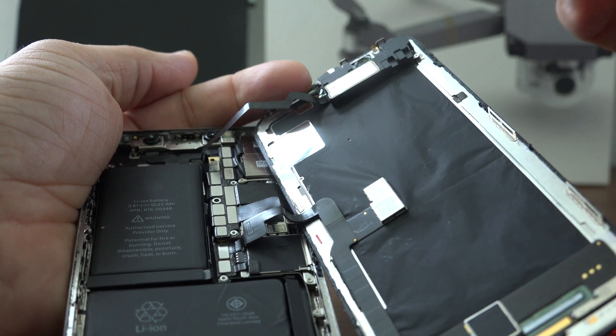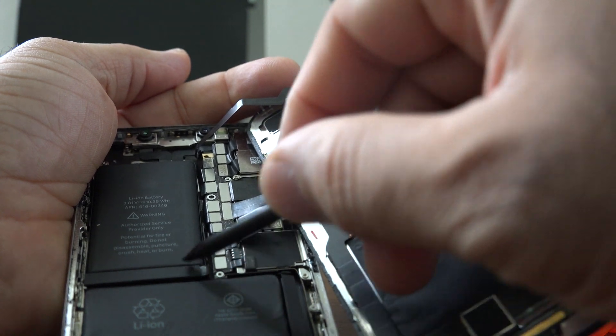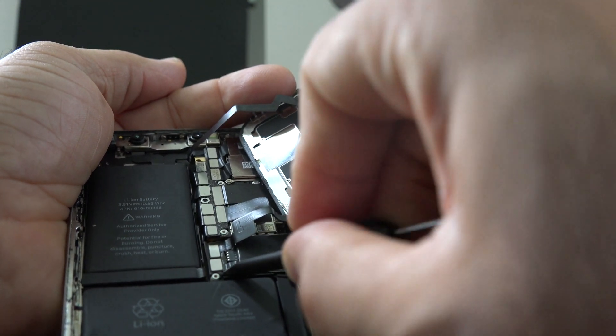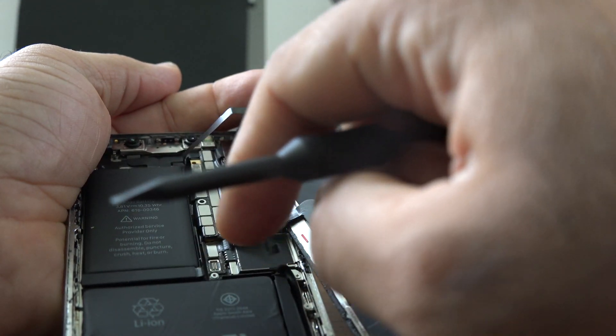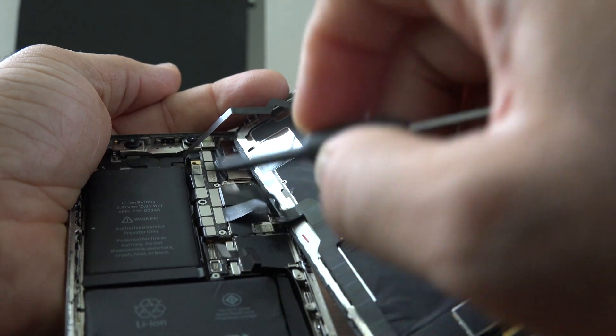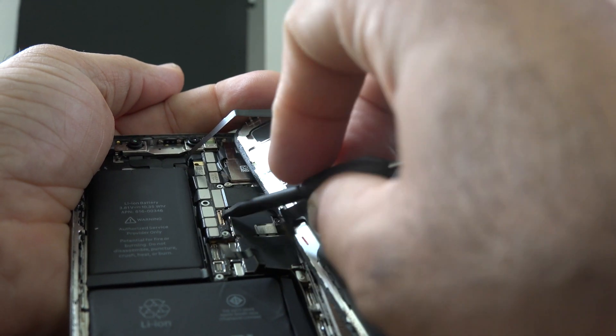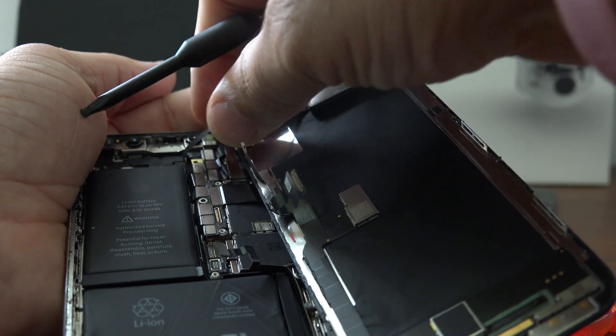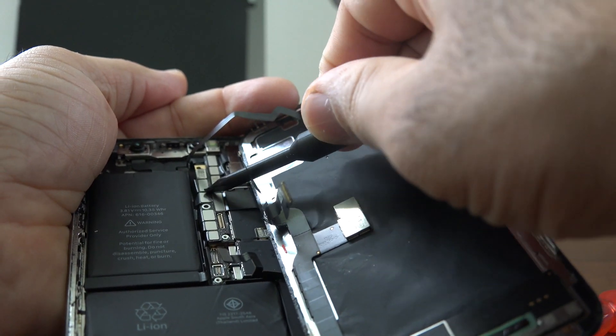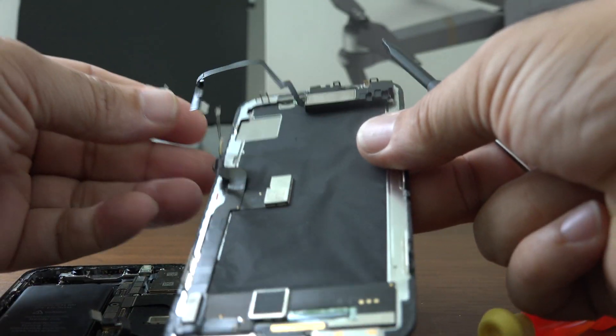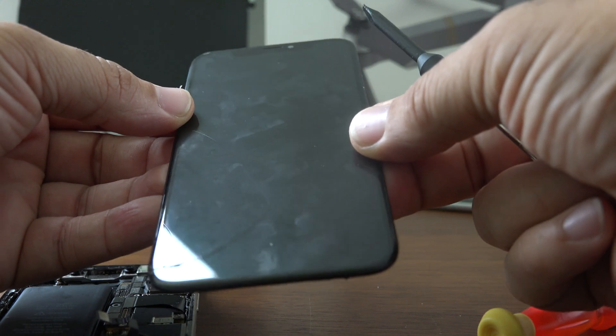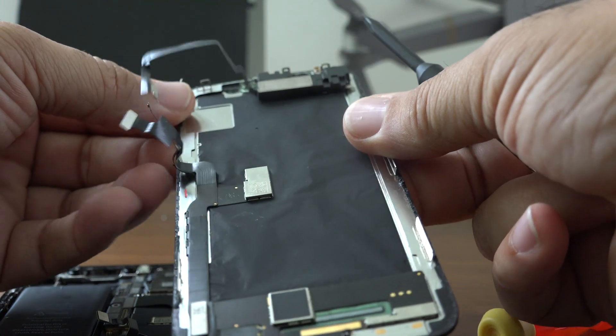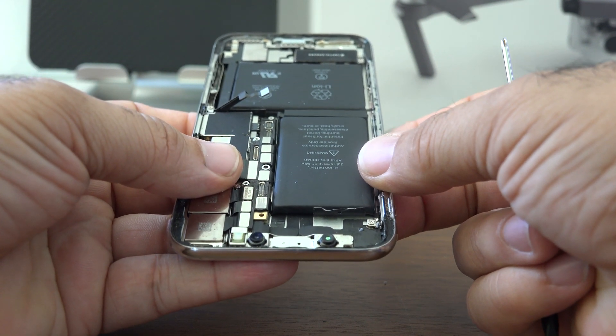First thing we're going to do is disconnect the battery from the motherboard, then you can proceed to disconnect the additional ribbon cables. Now we have separated the front LCD digitizer from the logic board.